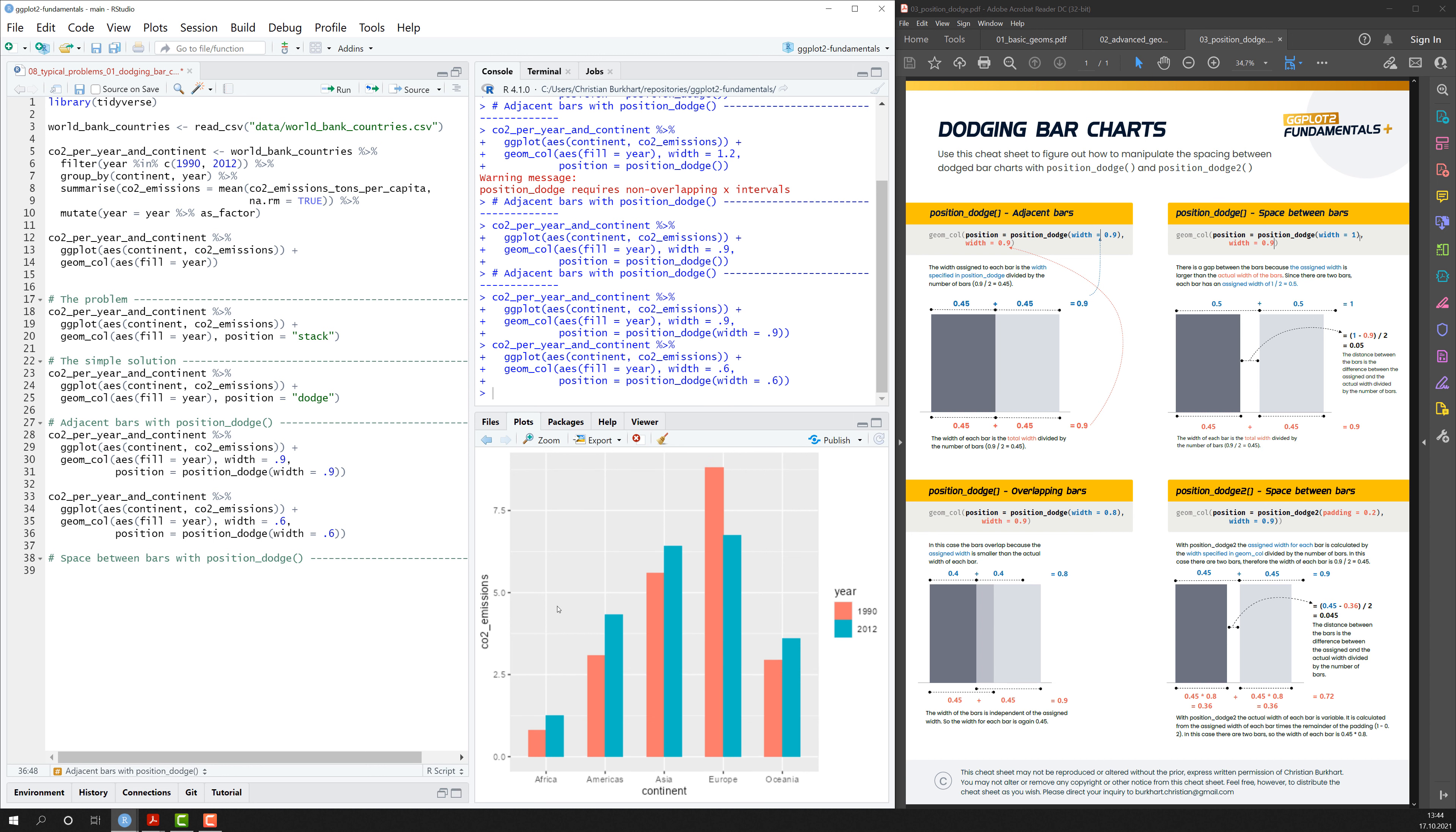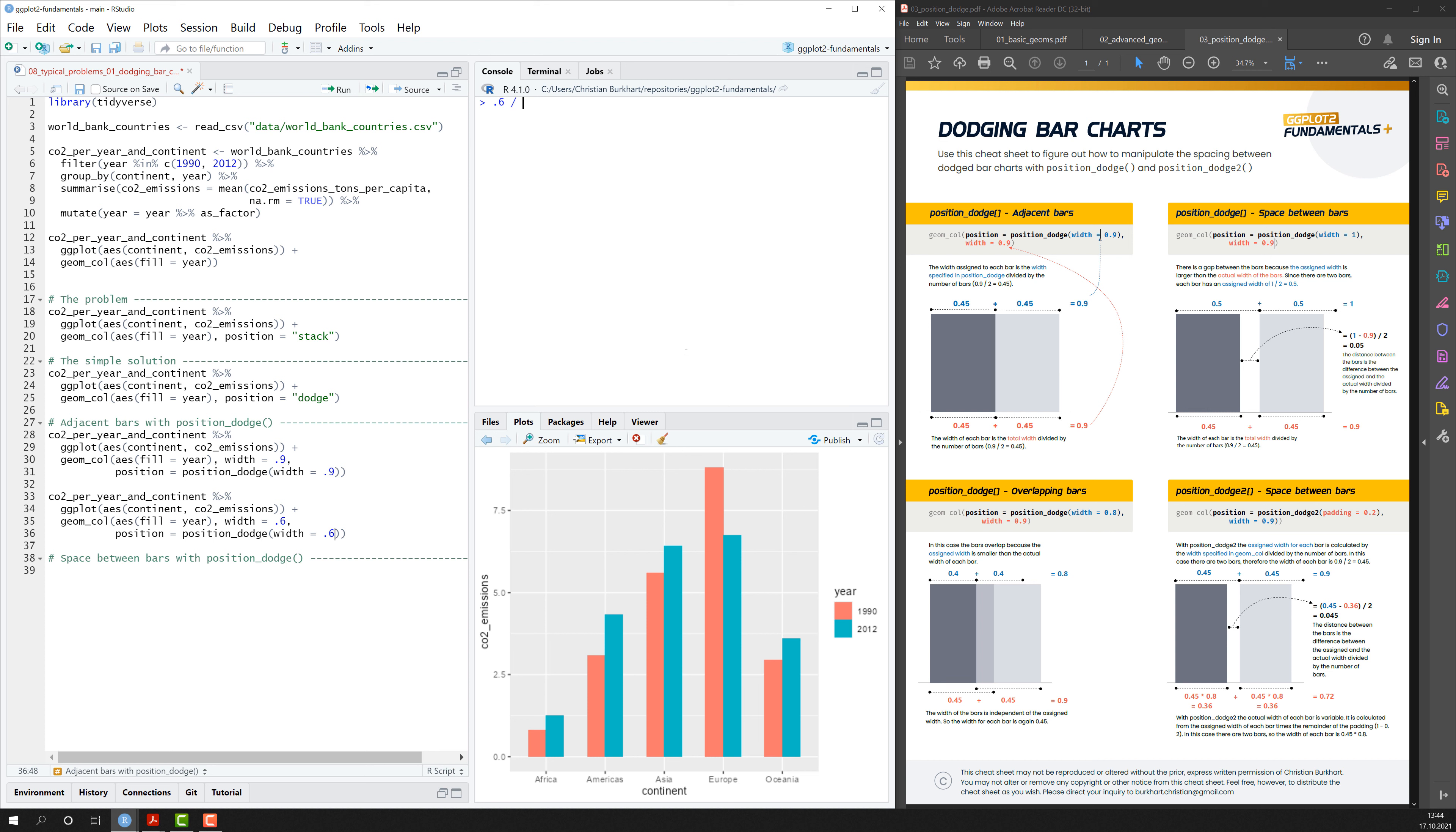So how small? Well, we know that. So it would be 0.6 divided by the number of bars. We have two bars for each pair. So now the width of the bars would be 0.3.